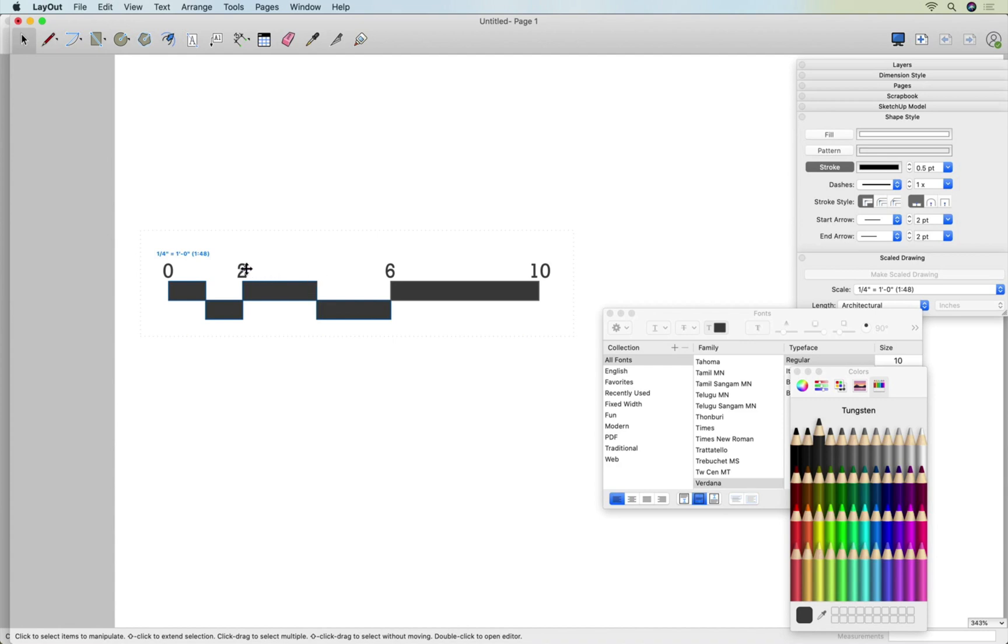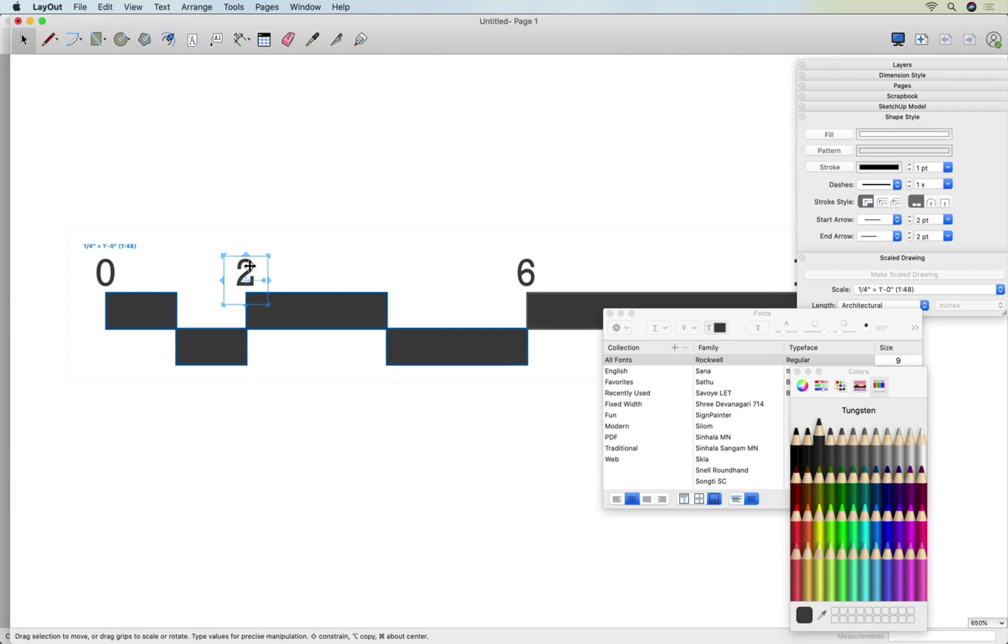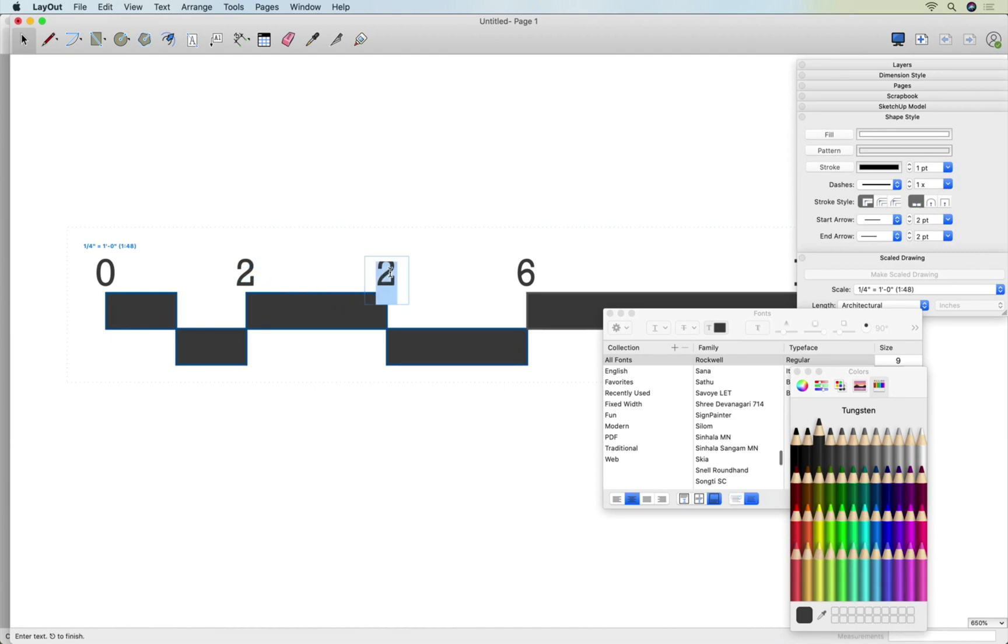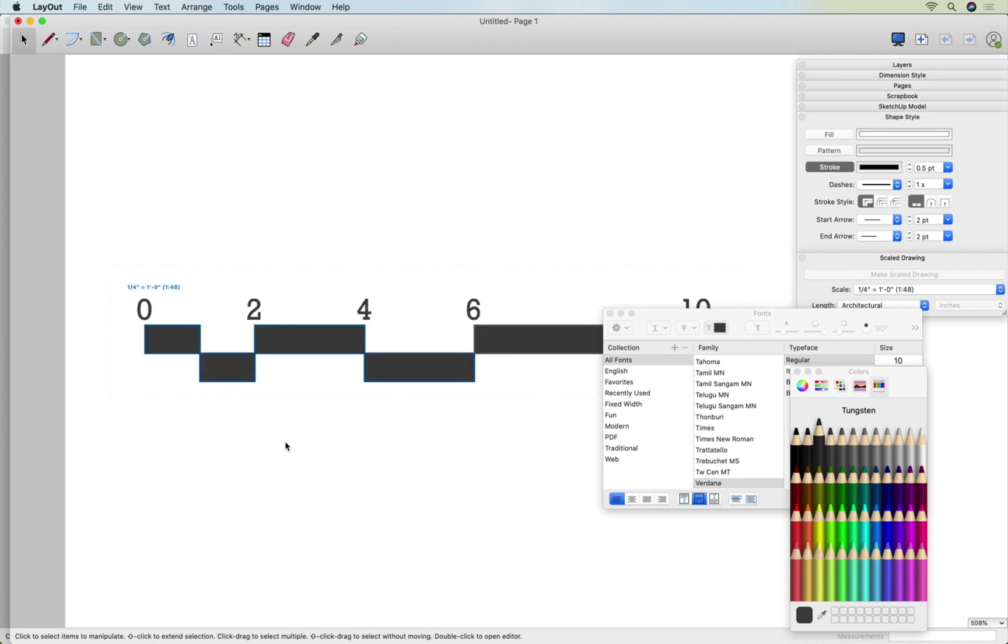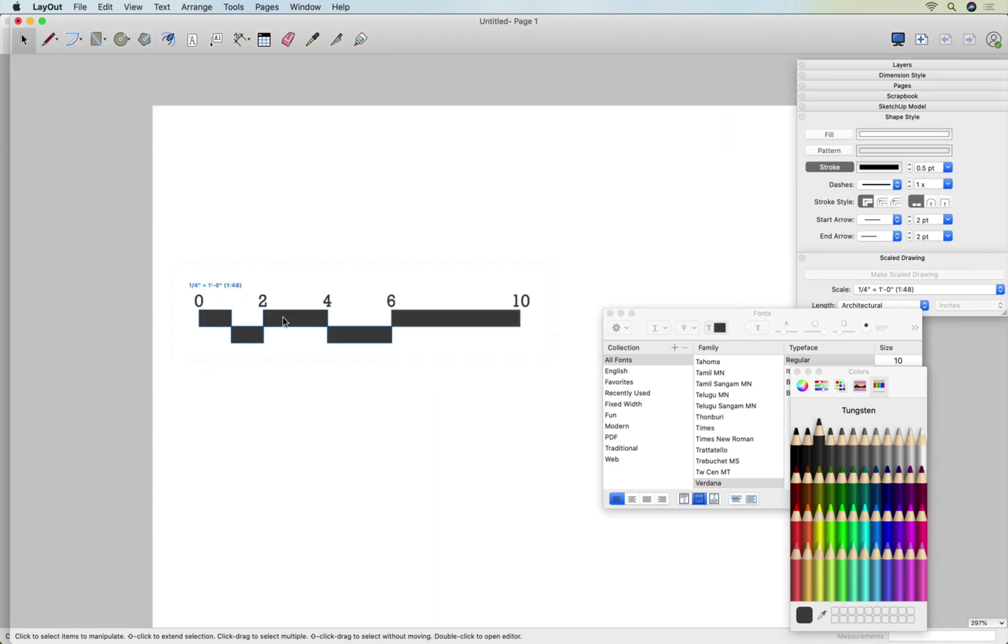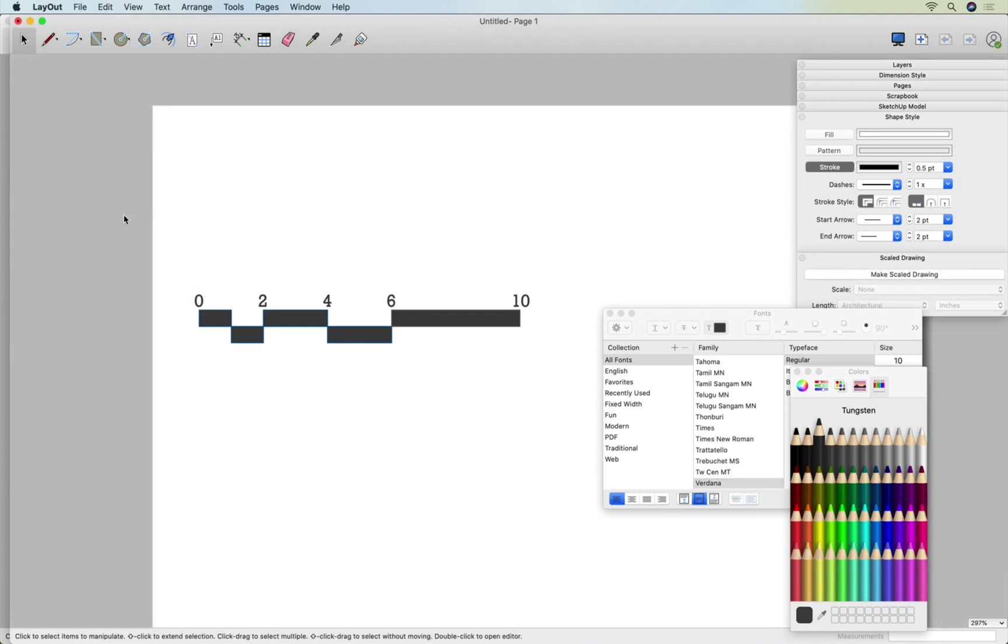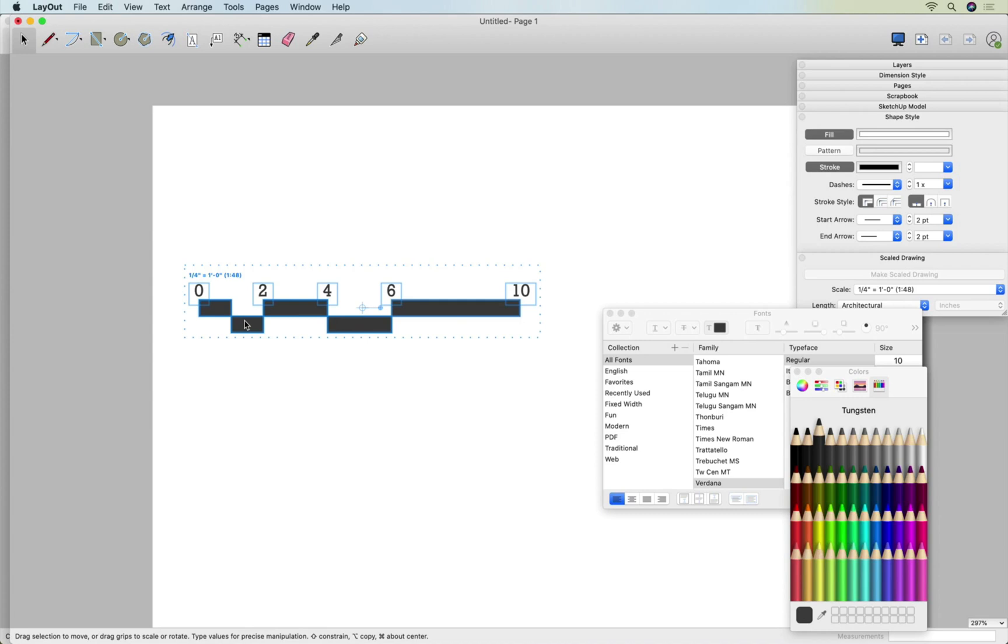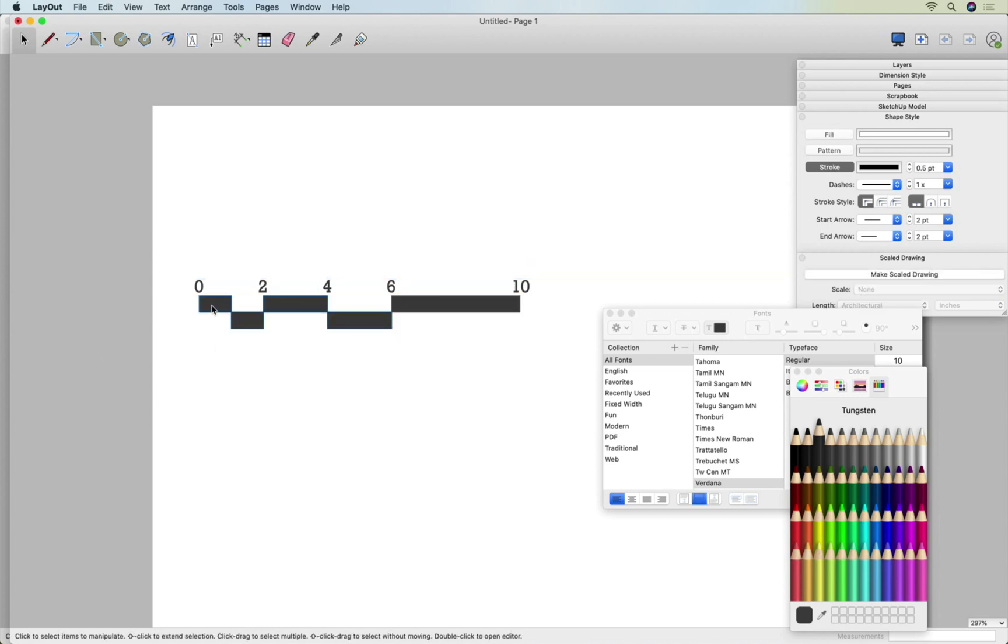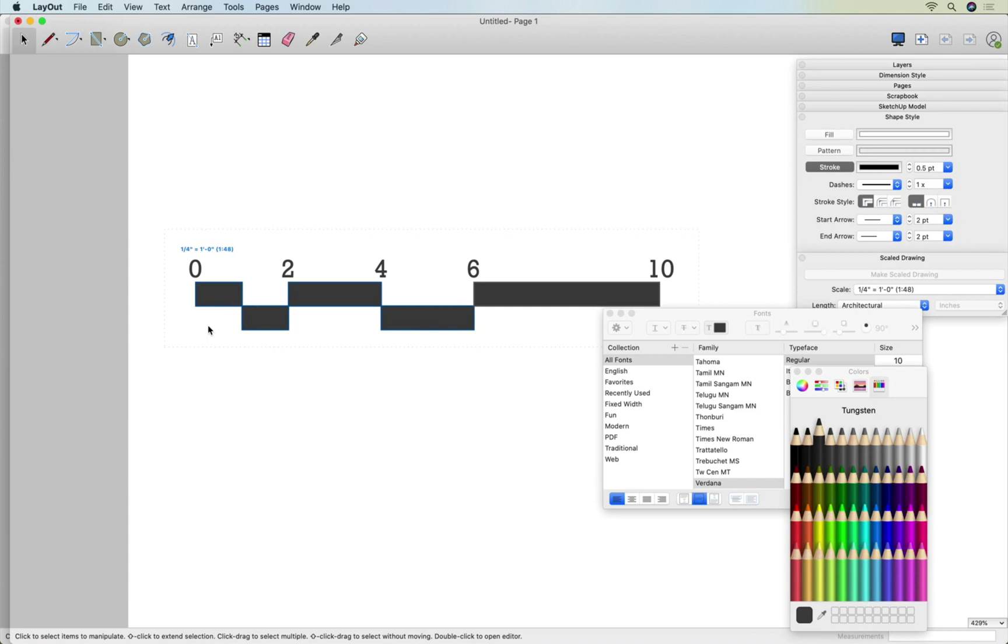You might want to add a four in there as well. Let me go ahead and do that. Okay, so now we've got our scale and I'm drawing all of these texts while I'm still inside of the scale so that when I click off of it and select it, it moves as one. If I click out of it, I want to make sure that I double click back into the scaled drawing grouping so that it stays all together when I bring it onto the page.